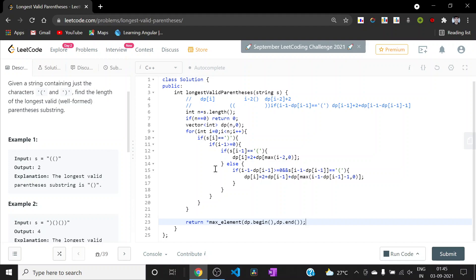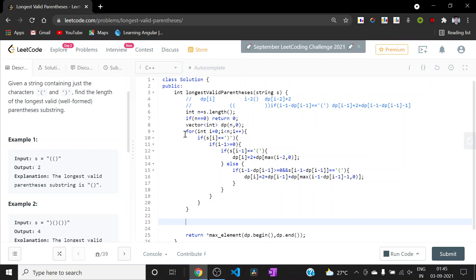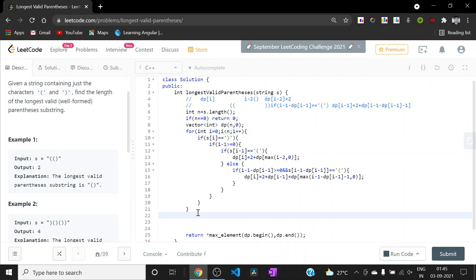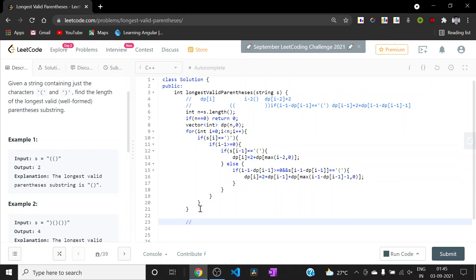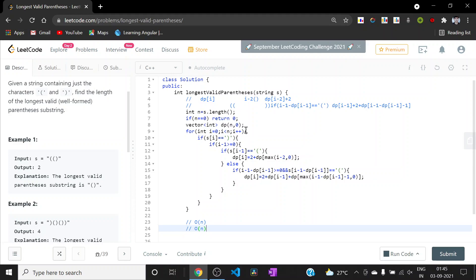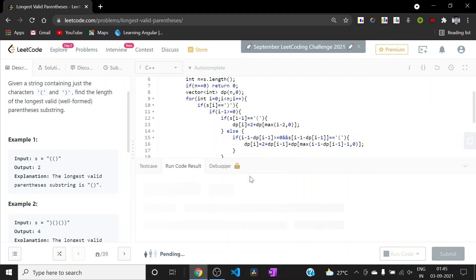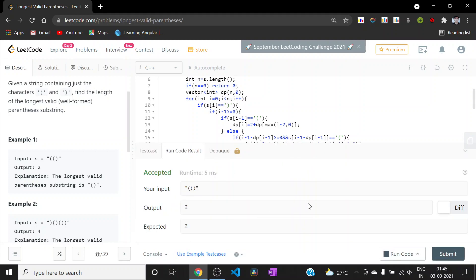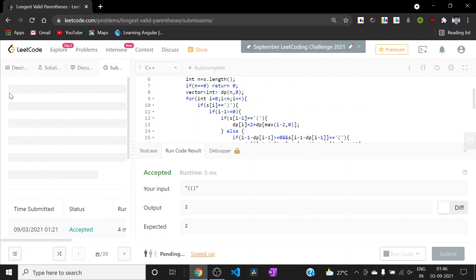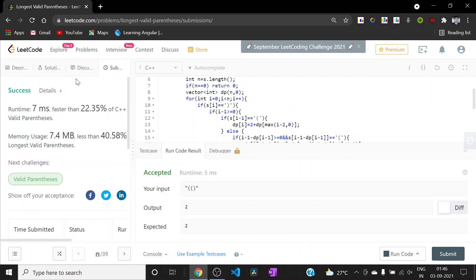This whole loop calculates all the dp values. The answer is the maximum of all these values, which we compute using the built-in max function. The time complexity is O(n) since we iterate n times and all operations are O(1). The space complexity is also O(n) because we use a dp vector of n elements. We run it on the sample test cases — it passes — and submit. It got accepted. Thanks guys!